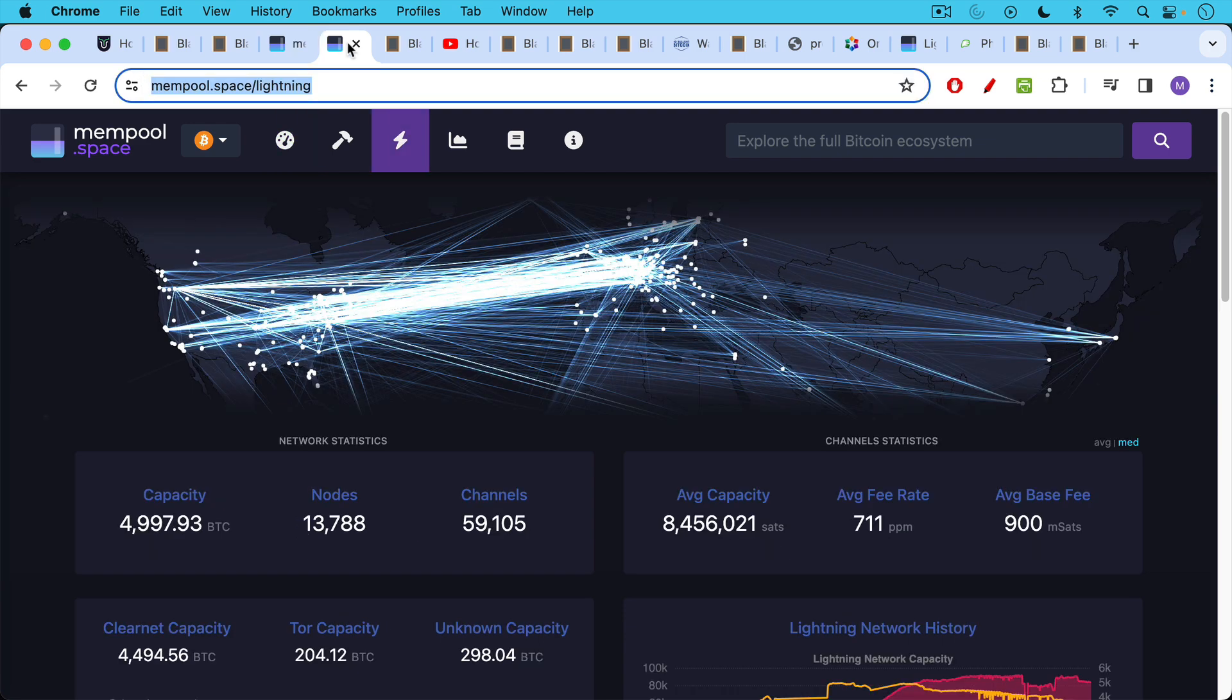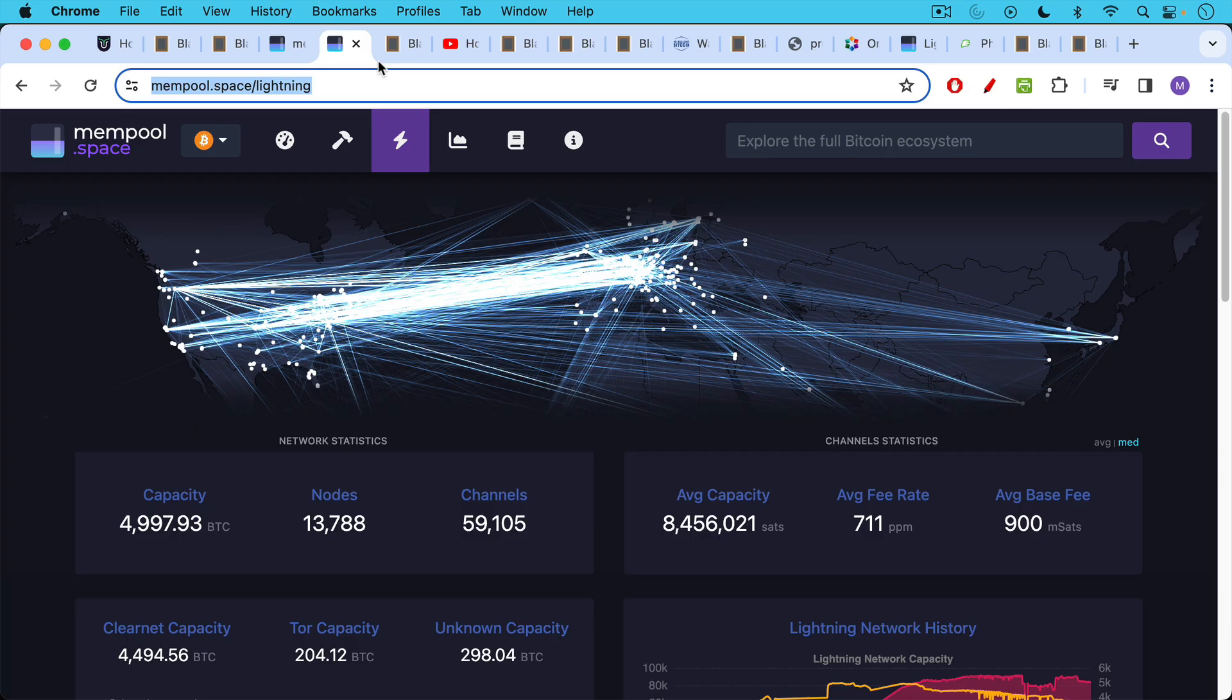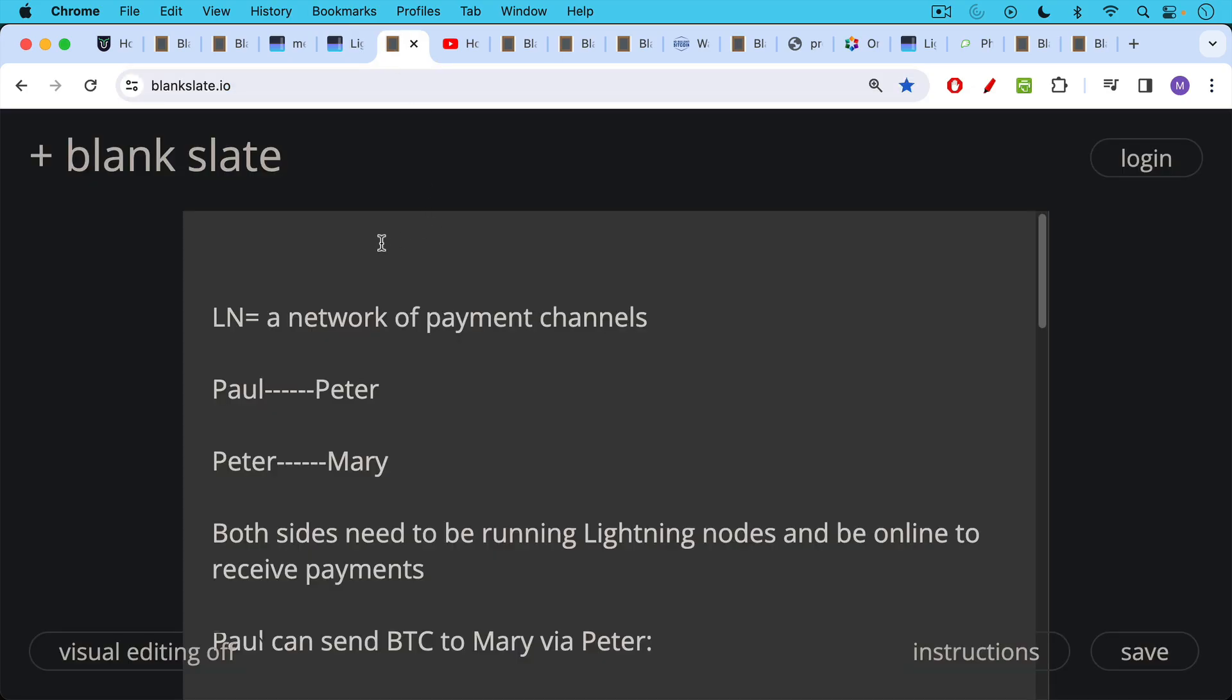Layer two, an example of a layer two is the Lightning Network which is a series of payment channels that are connected all around the world. We can see here North America, Europe, Asia, etc. So the Lightning Network, it's a network of payment channels.